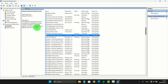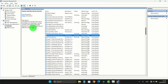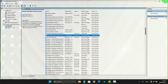This service activates and maintains the use of hot buttons on keyboards, remote controls, and other multimedia devices. It is recommended that you keep the service running. Thank you for watching, have a nice day.